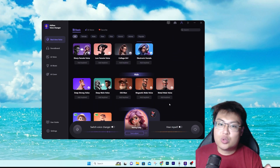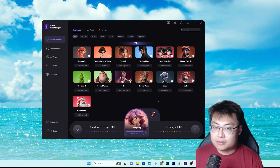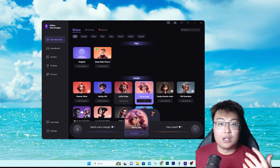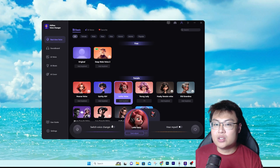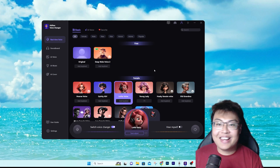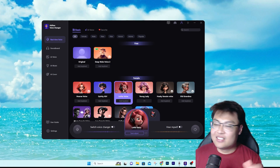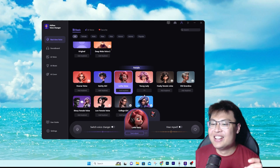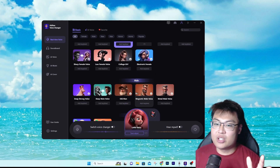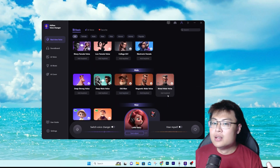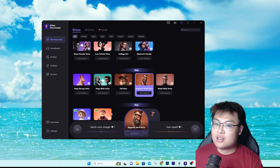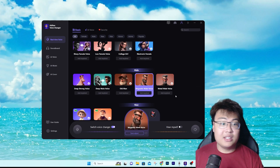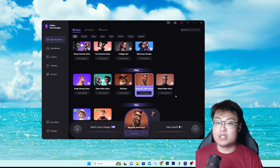Let me give you a few demonstrations. You just switch to the character you like — for example, click on Lolita, apply voice changer, and you can also hear yourself and adjust the volume. And guys... I am a Lolita. It does sound cringe, but they also have Quirky Girl, and if you want a magnetic male voice, it sounds like this.